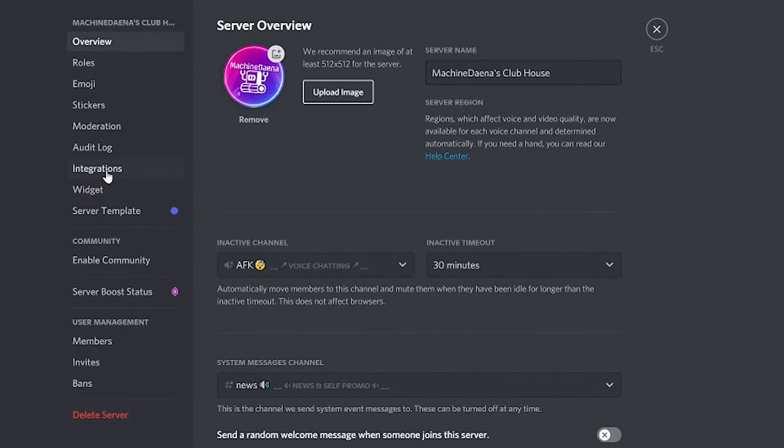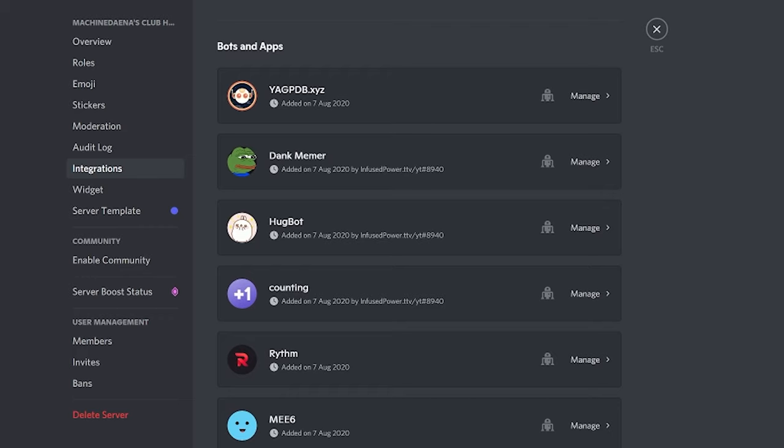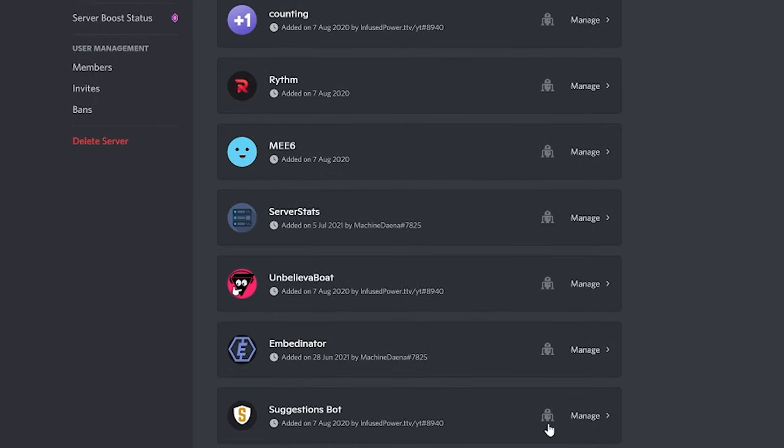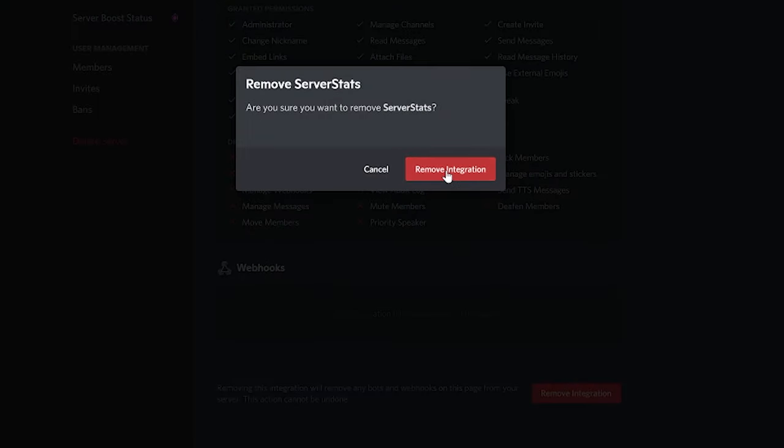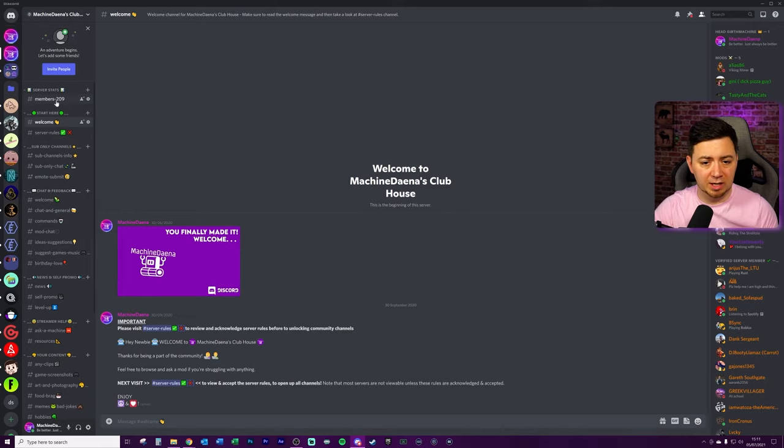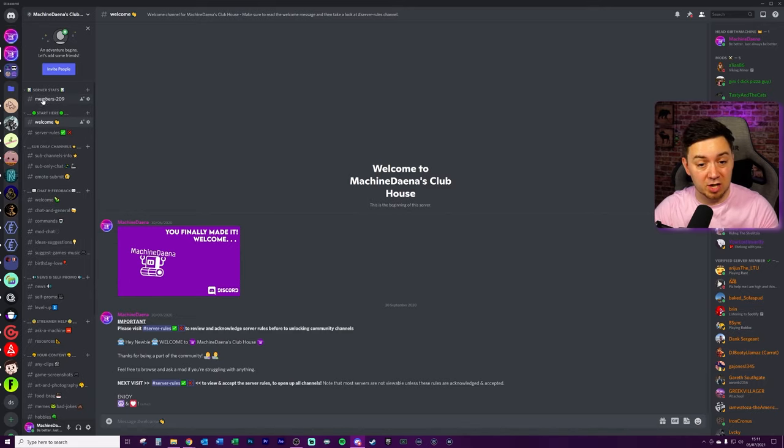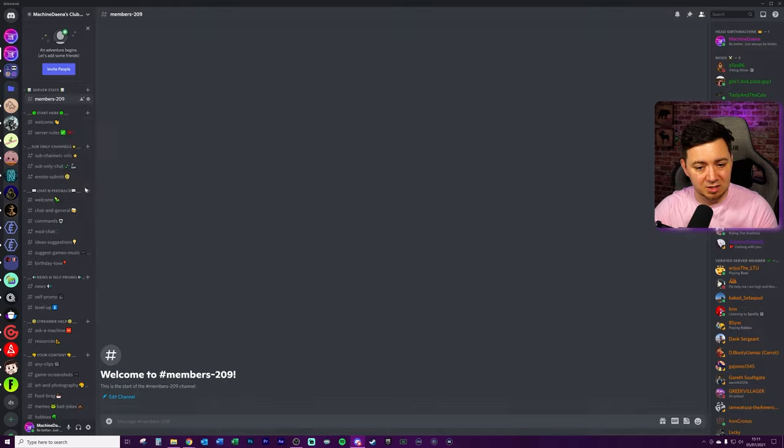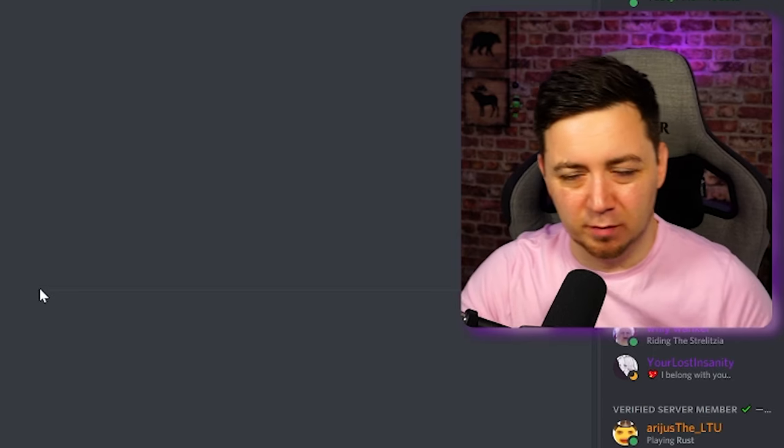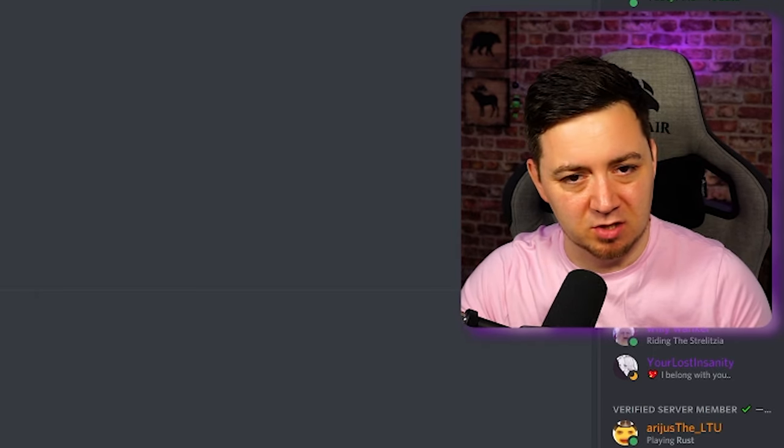Click server settings. I'm going to go to integrations. And we can see a few bots and apps that have been authorized here. We've got the server stats bot here. I'm going to just manage this. I'm going to remove integrations. That's removed that bot from my channel. And we'll see now this basically will not update. This channel here will not update. So I can just actually delete this channel. It's my live server, by the way. I should probably do this on my test server here.